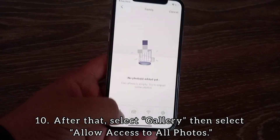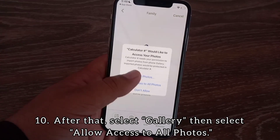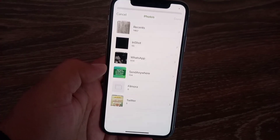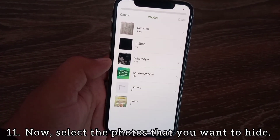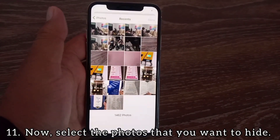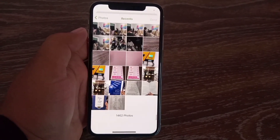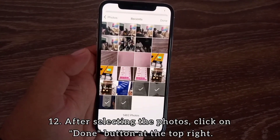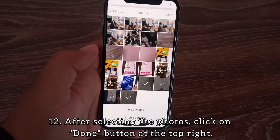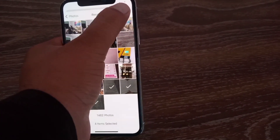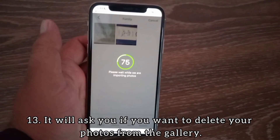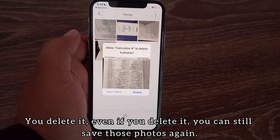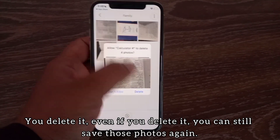Select Gallery, then select Allow Access to All Photos. Now select the photos that you want to hide. After selecting the photos, click the Done button at the top right. It will then ask you if you want to delete your photos from the gallery.